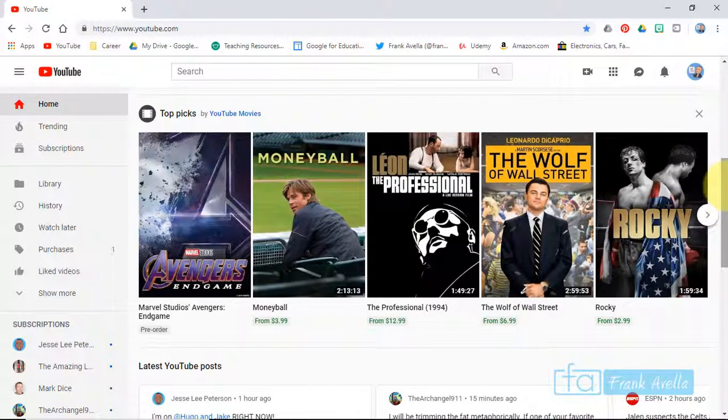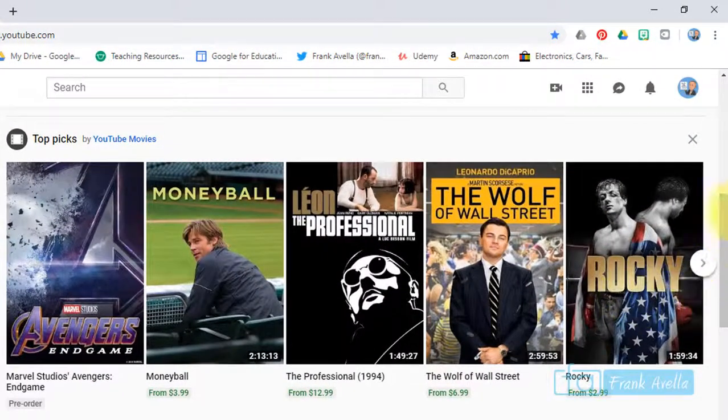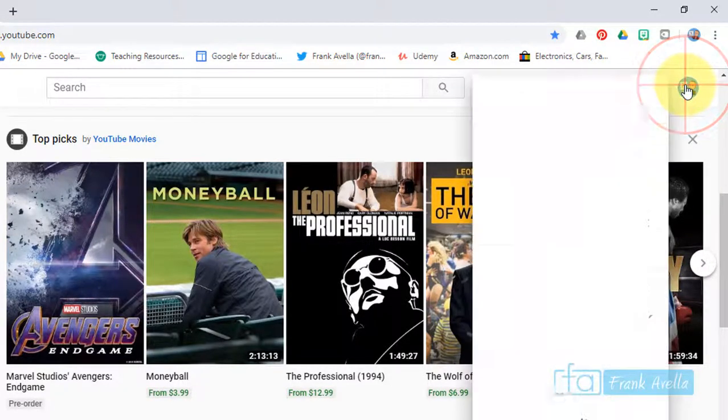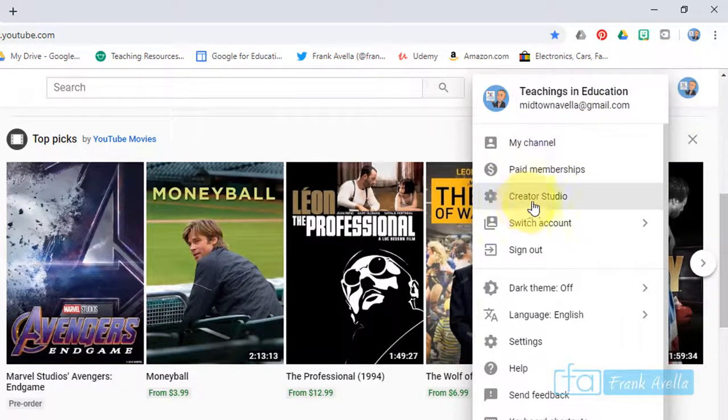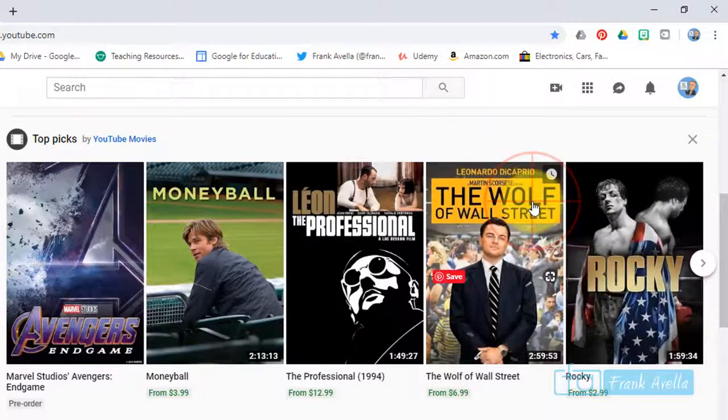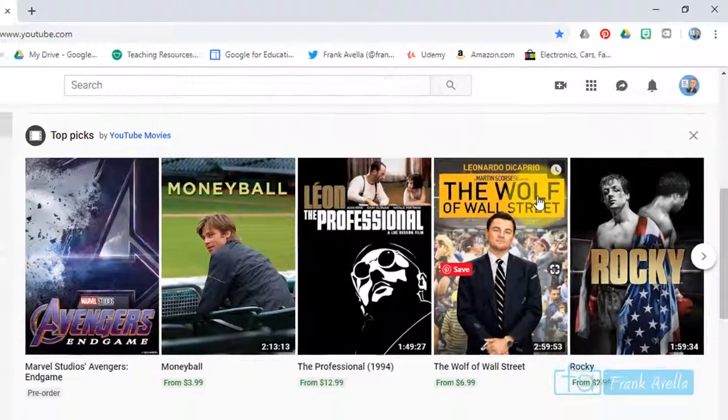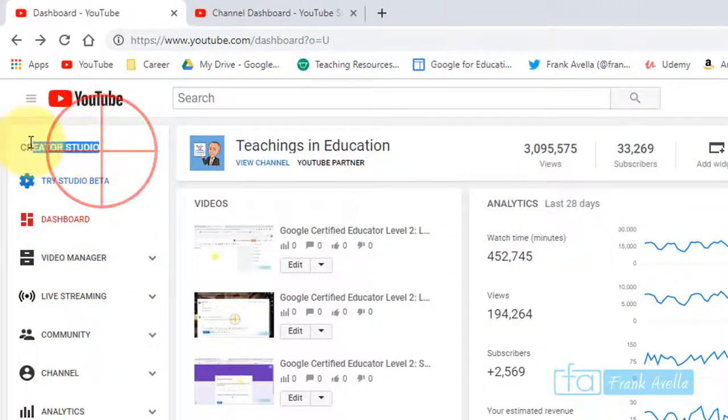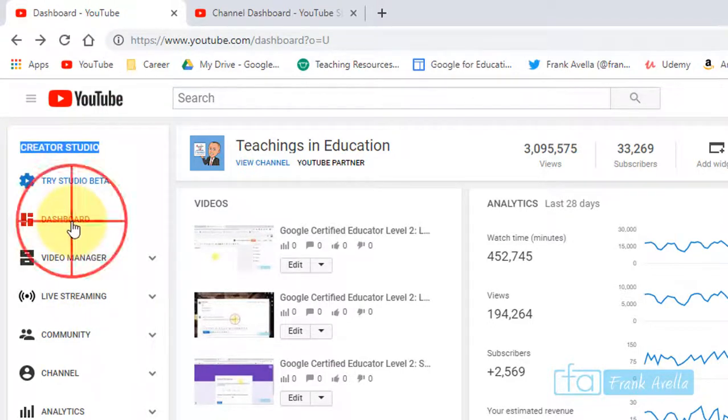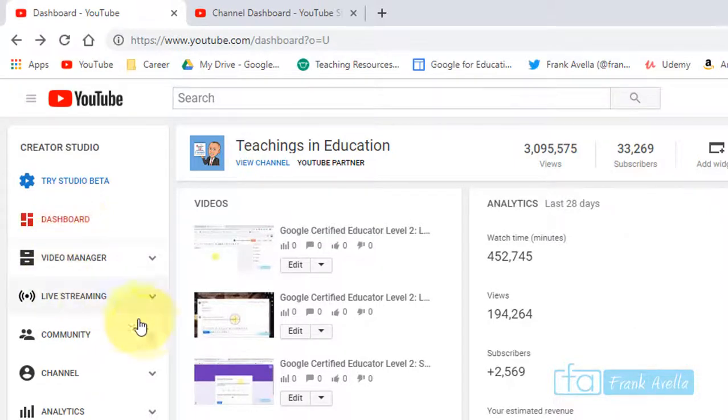The first thing you want to do when managing a YouTube channel is go into the Creator Studio. Here we are in the classic Creator Studio at the dashboard.